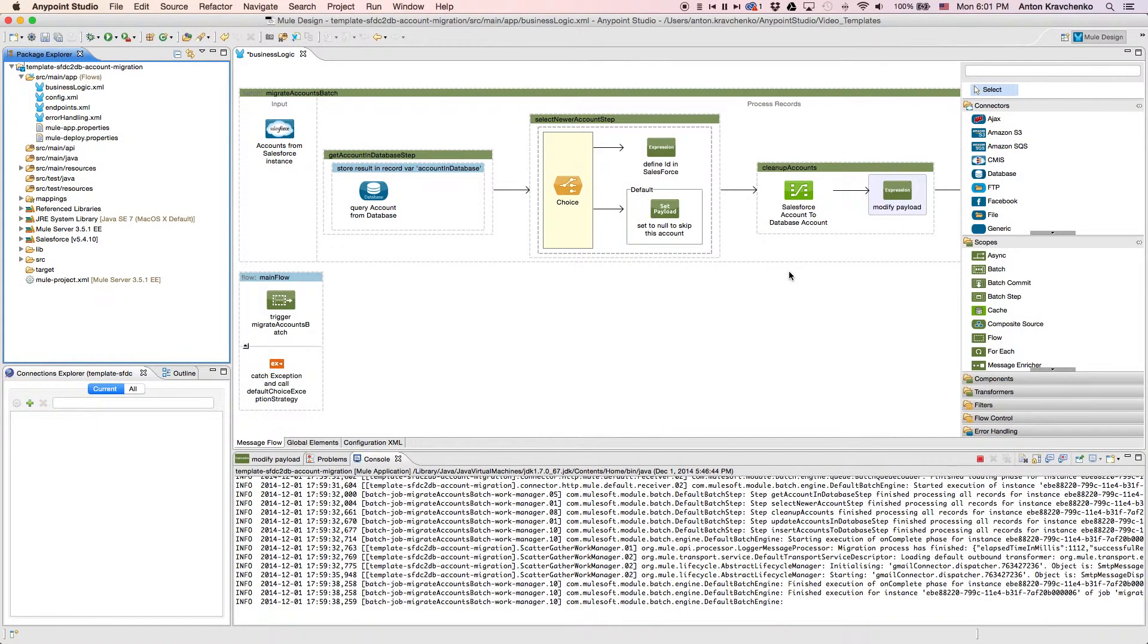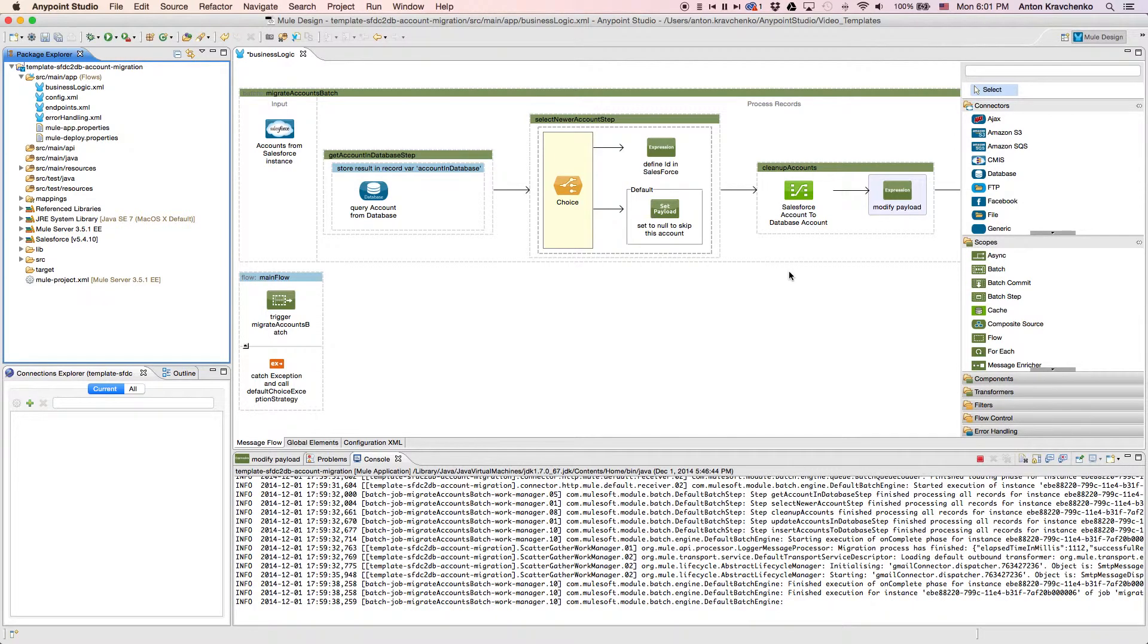Now let's move from the user experience to AnyPoint Studio, our graphical design environment for the AnyPoint platform, and see what's powering this integration.